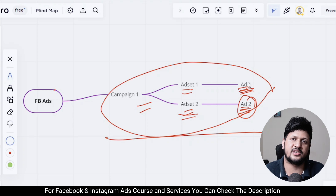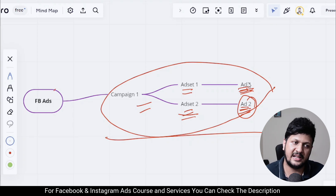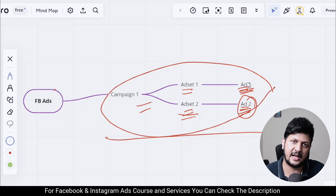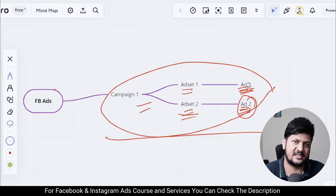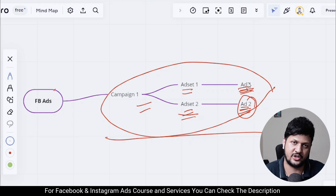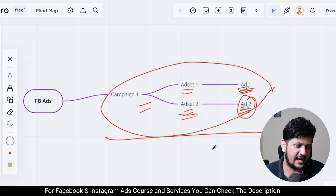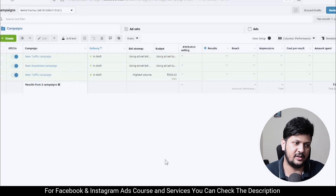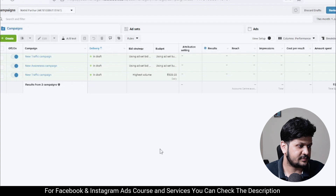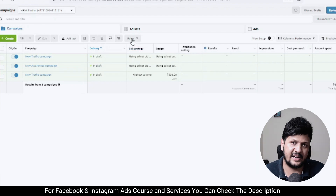Let me tell you how you can automatically avoid it as well. Facebook gives you a feature where you can automatically get a notification when you have an audience overlap, or Facebook can actually pause the ad set for you where there is an audience overlap or auction overlap. To do that, go into Facebook Ads Manager and create an automated rule.